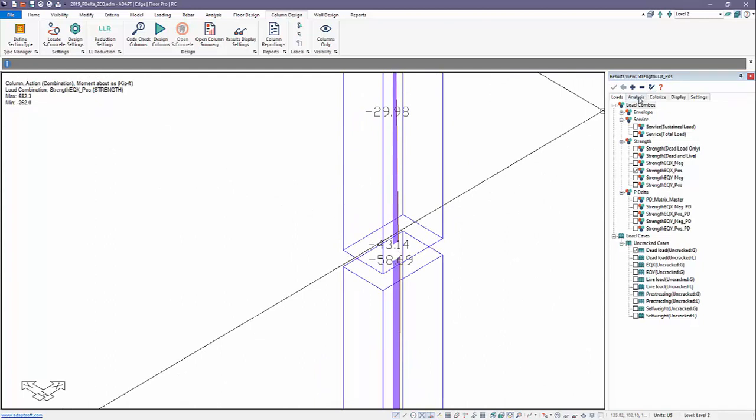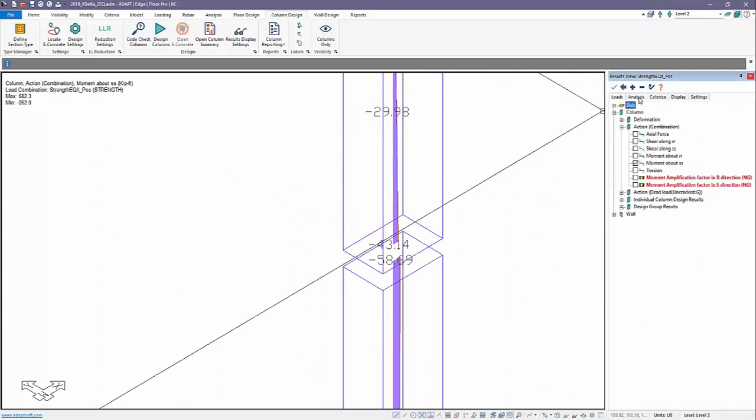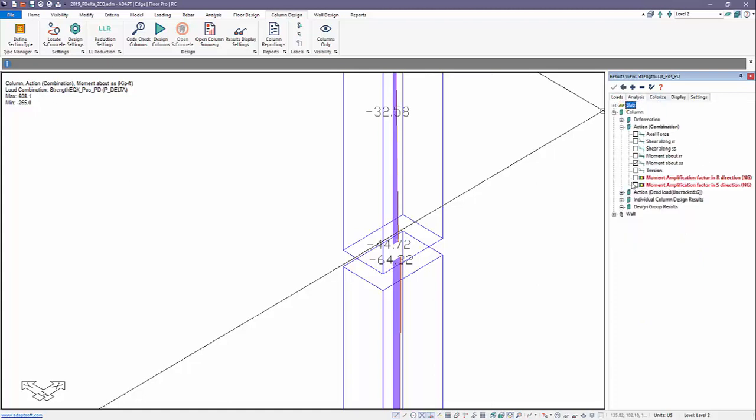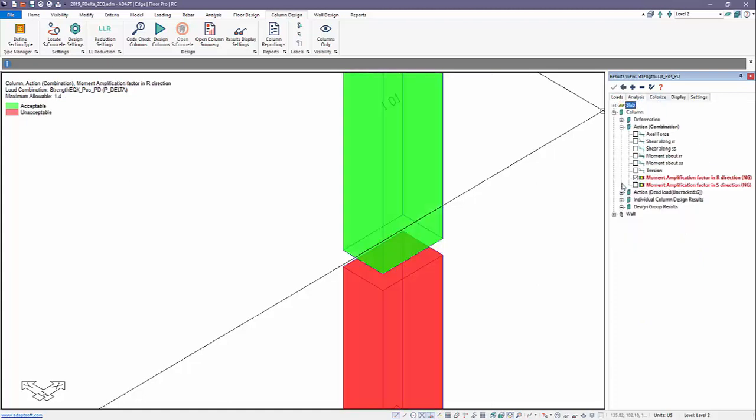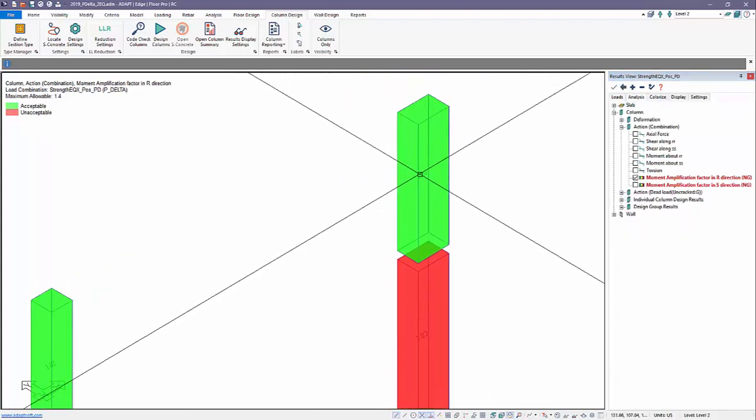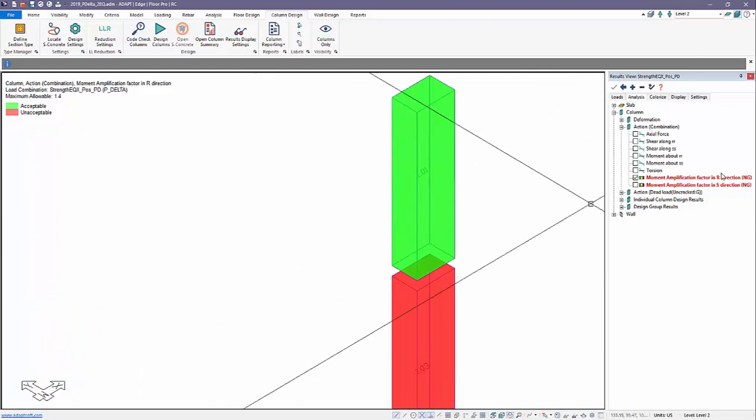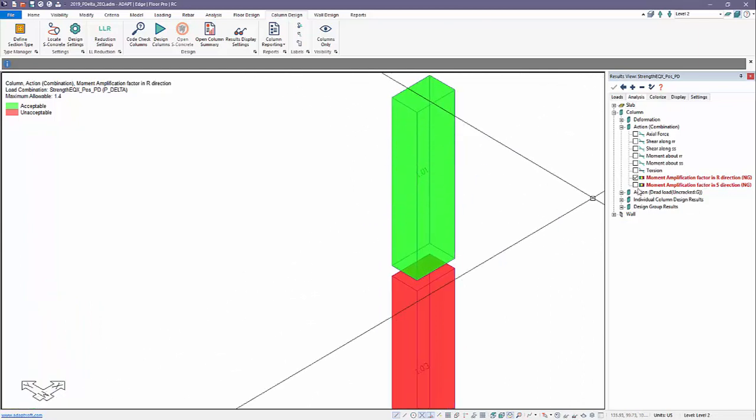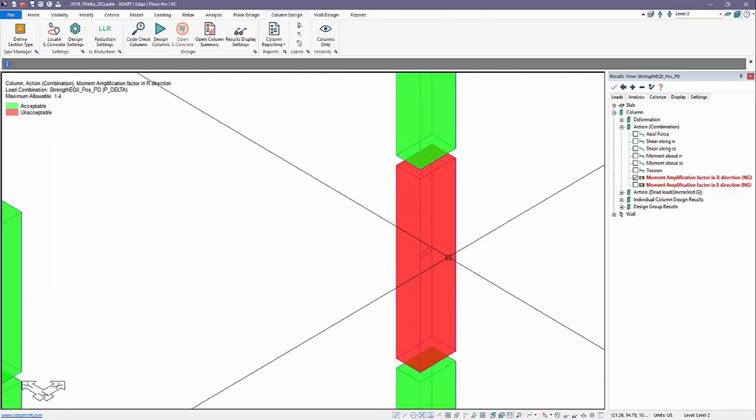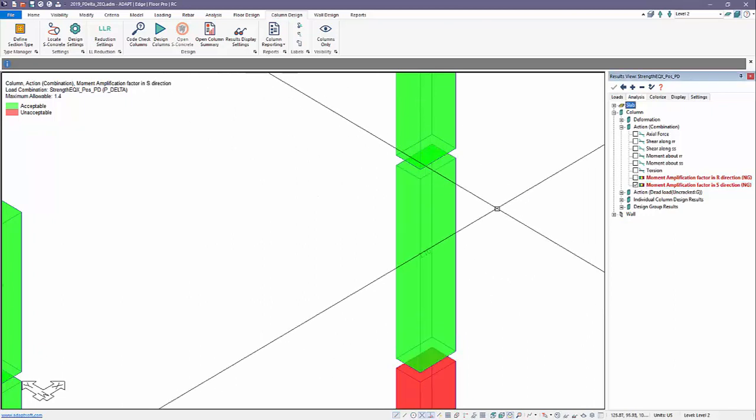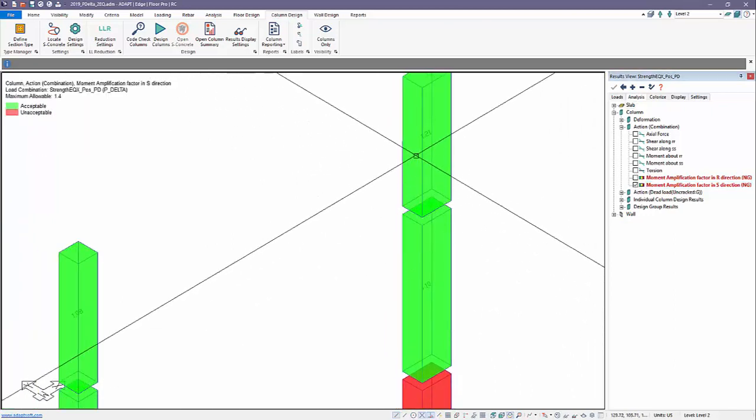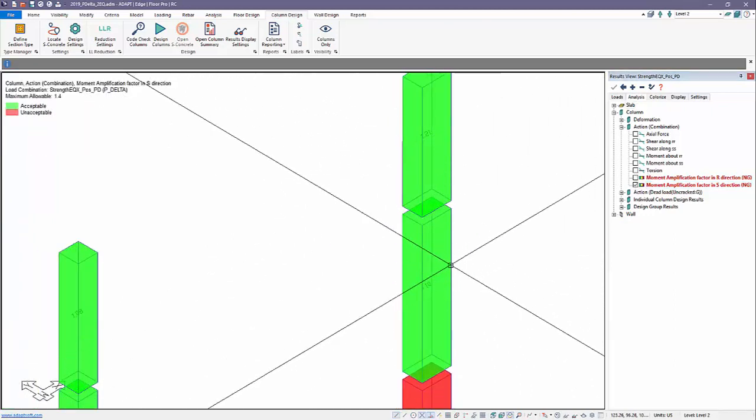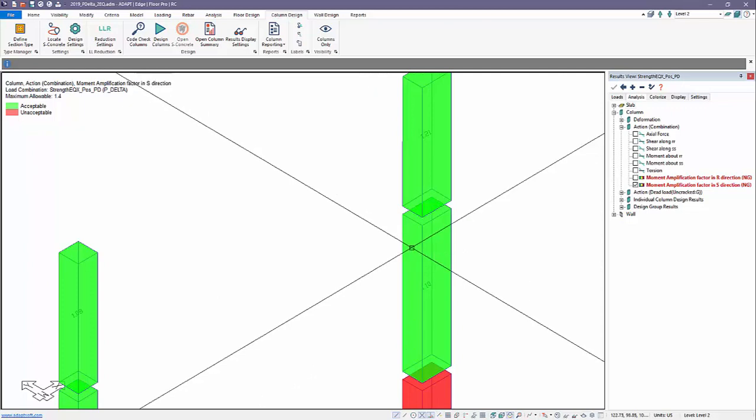We can also see this more directly using moment amplification factors. For this particular combination - strength, EQX positive, P-Delta - we can check the amplification factors for the column. This is about the R-R axis: 1.01, 1.03, 1.21, and 1.1.